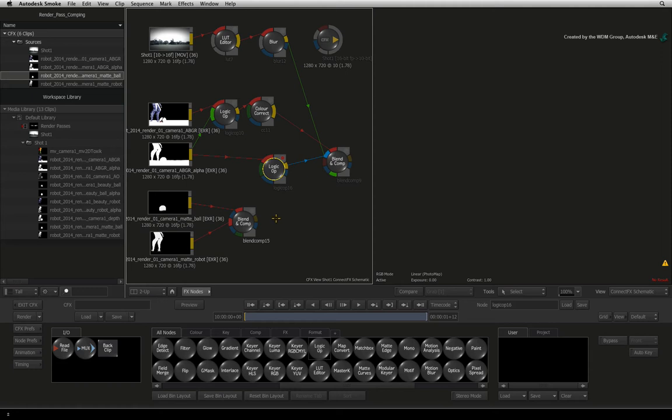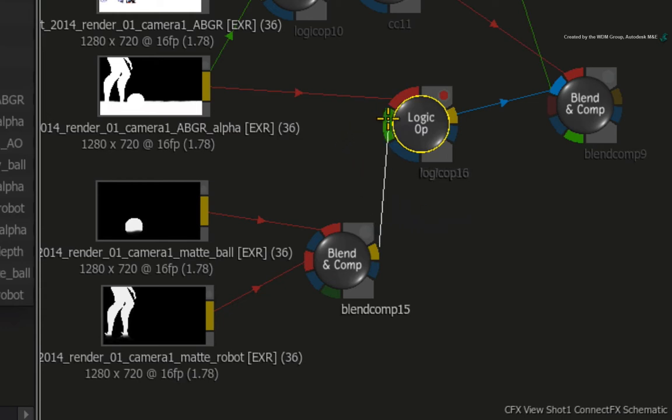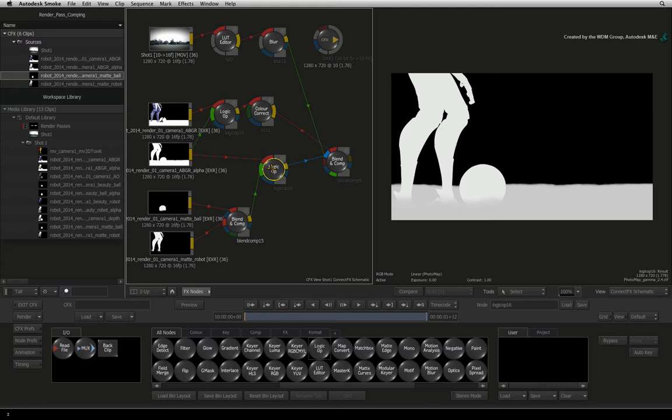To correctly apply the logic OP node, drag the result out of the BLEND AND COMP node. Connect it into the second green input of the logic OP node. The warning symbols will disappear and the viewer will update.